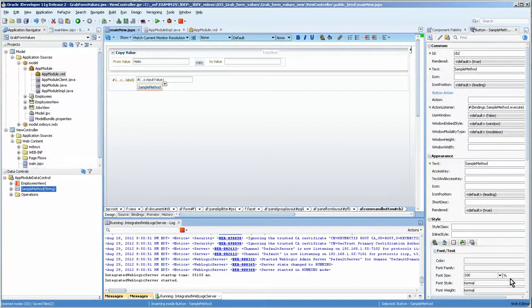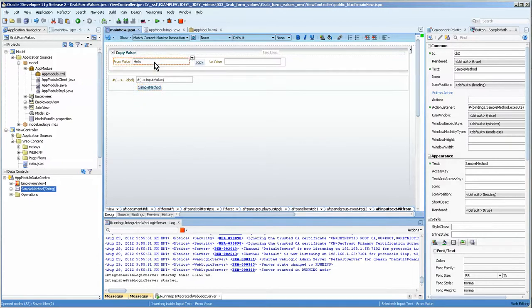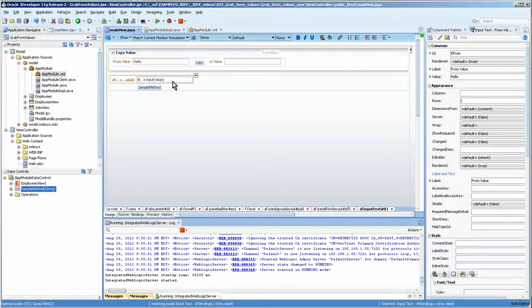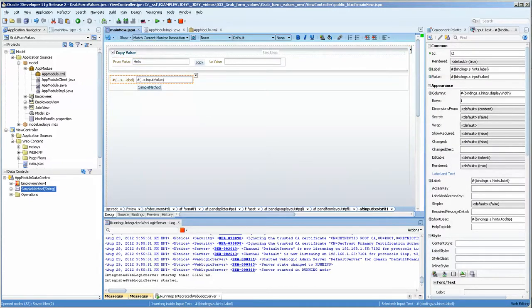Now what we really want to do is have this value come into here. So let's look at how to do that. But first we'll run it and verify that it actually works, which it does.